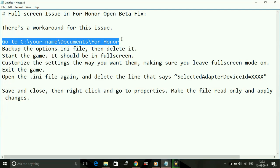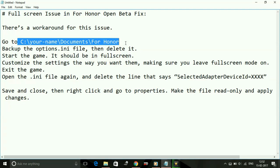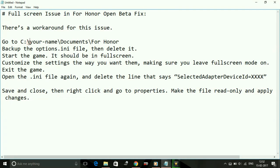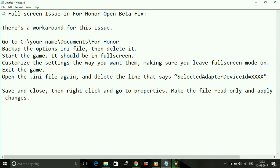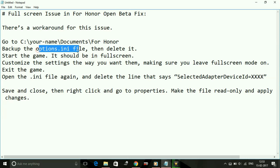Listen carefully — it will surely fix your problem. First step: go to C drive, then Local, then go to your user name folder, then Documents, and in Documents go to For Honor. Once you open this folder you will find an options.ini file. Copy this file and paste it somewhere safe as a backup, then delete this options.ini file from the For Honor folder.